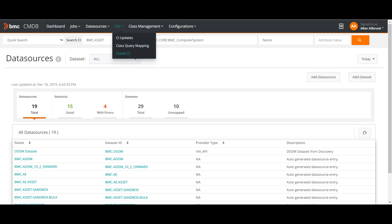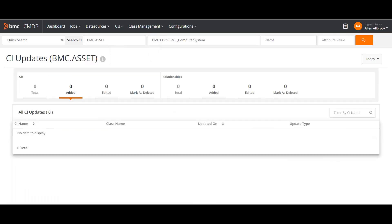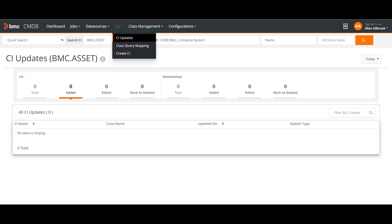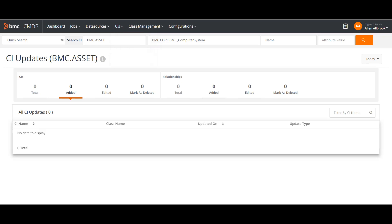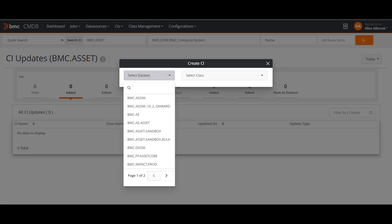For CIs, if you want to see them you can go here. Under CI Updates you can see if there are any updates currently happening in the CIs. If you want to create a CI, that can also be done — normally we do not create CIs manually in CMDB because the data volume is quite big, but sometimes something is not discovered and needs to be created manually. I can click on Create CI and select the data set I need.